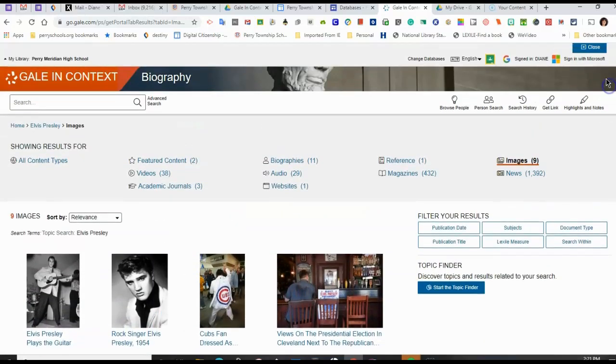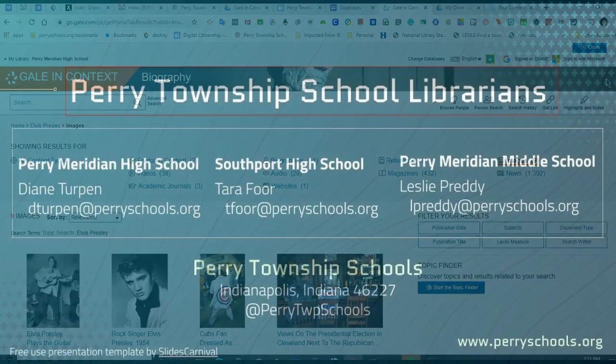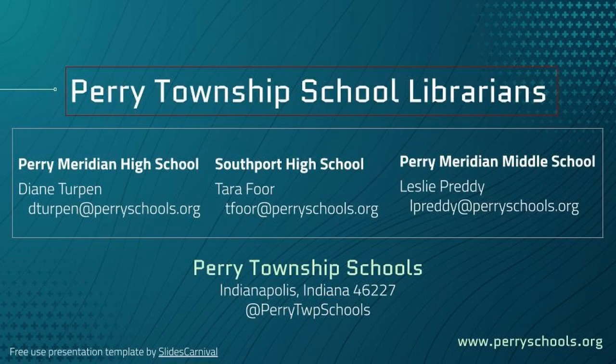So, good luck in searching. If you need more help with this resource or any other library resources, please contact your Perry Township librarians.